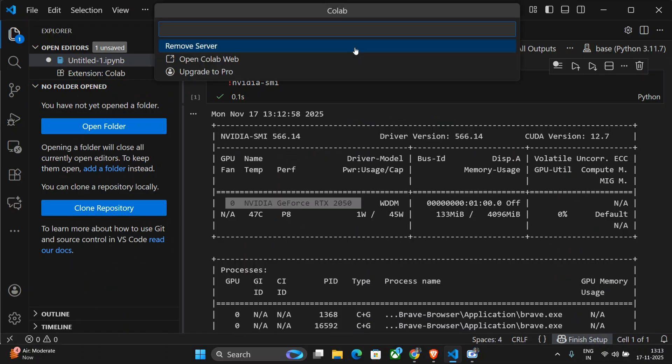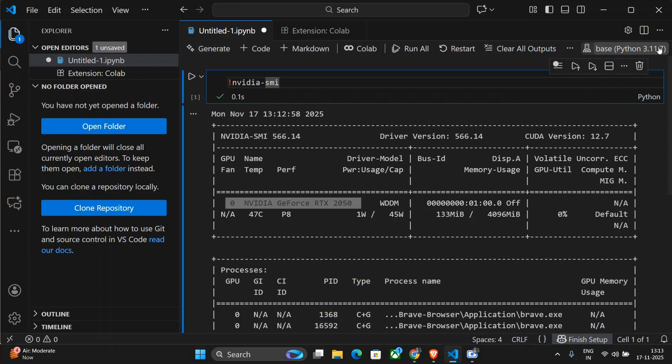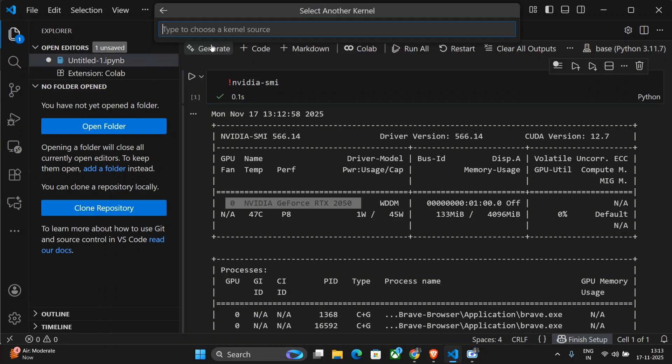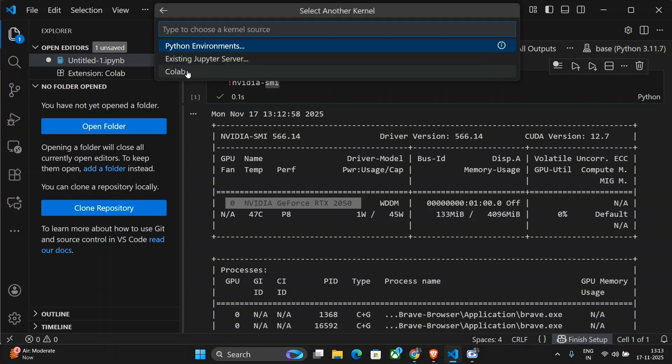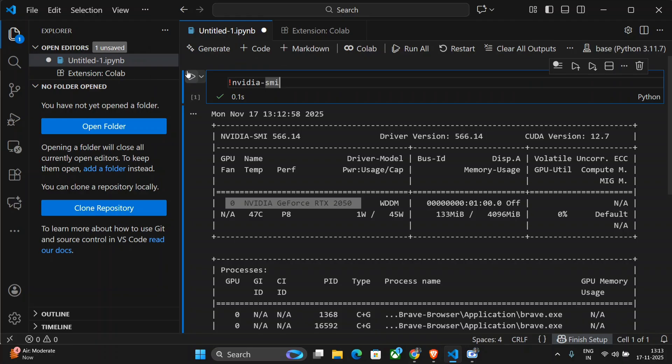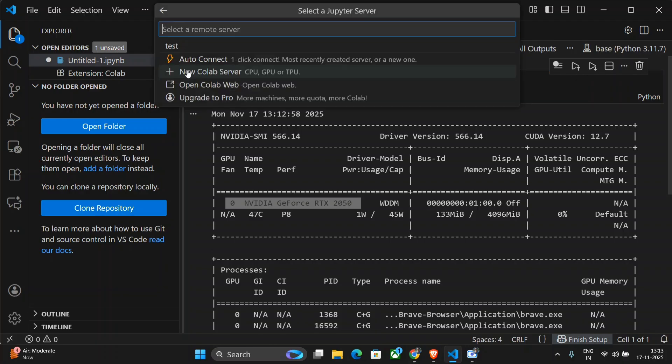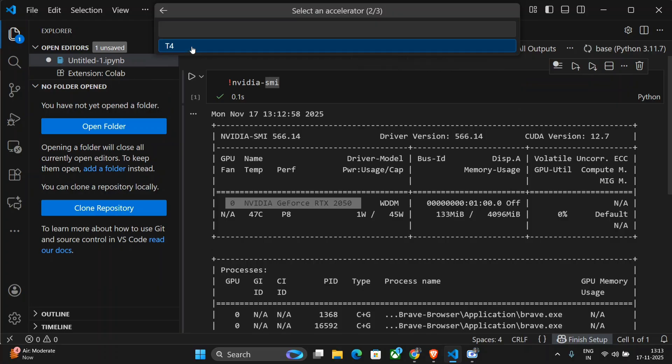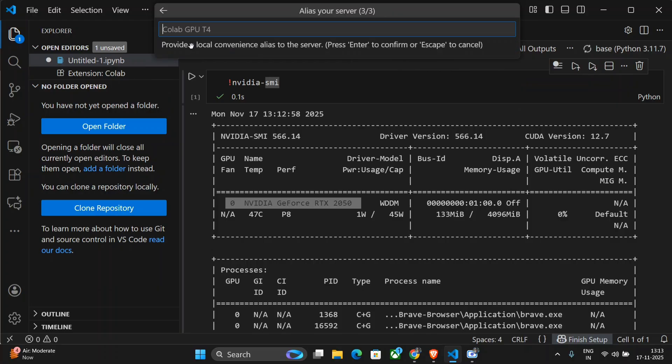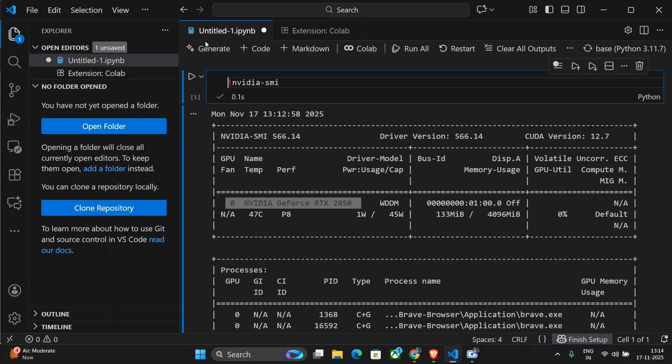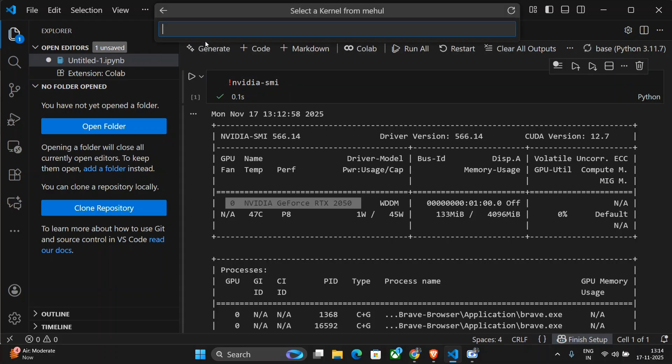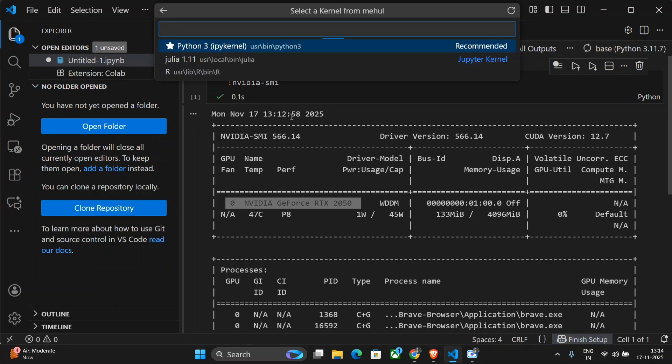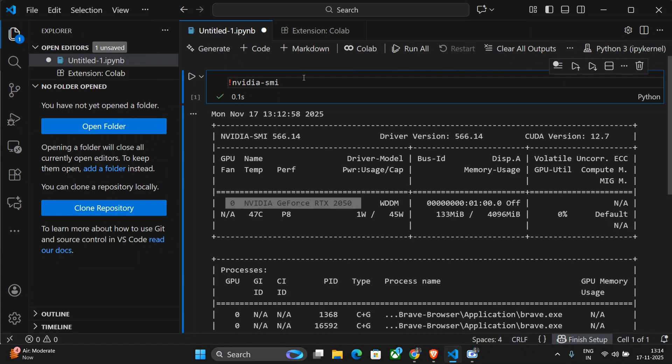This is Colab web or upgrade to pro. Here also you would be able to select another kernel and then the option for Colab has come in. You need to select that and new Colab server. We would select T4, that is the free GPU that you get. You can name it anything. Let's name it my name. And we will select this one.